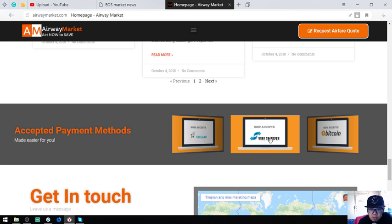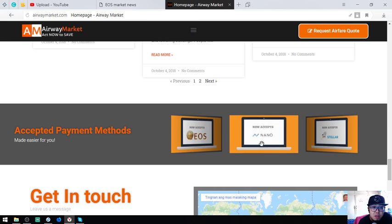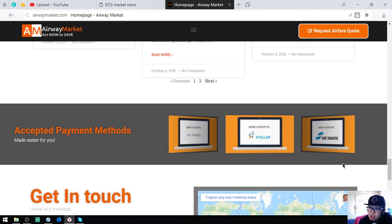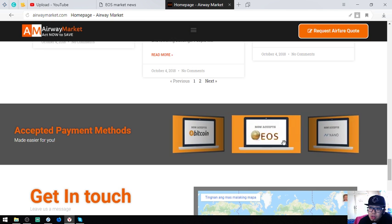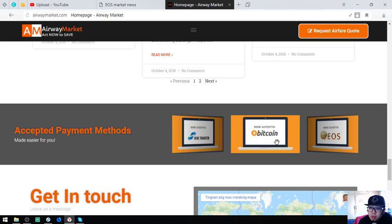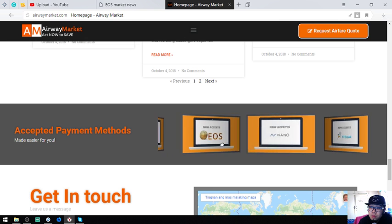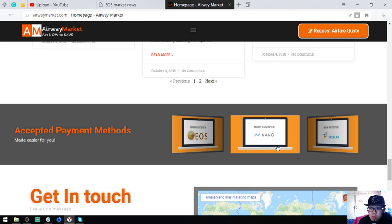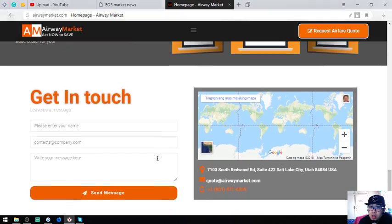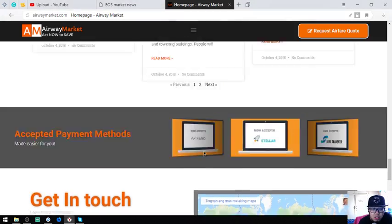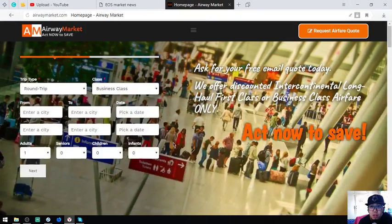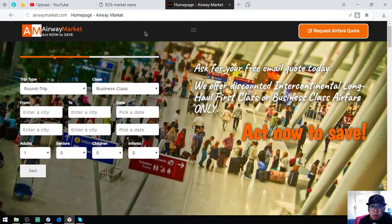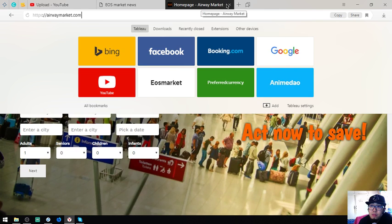Below that are the payment methods. You can see you can pay using Bitcoin, using EOS, using Nano, and there are contact details. This is the website which is AirwayMarket.com. Let's proceed.